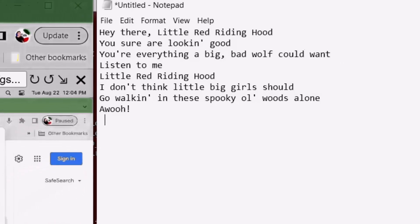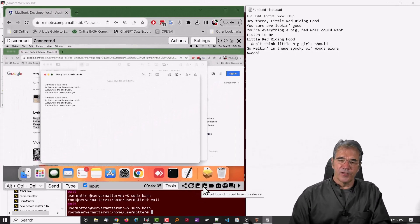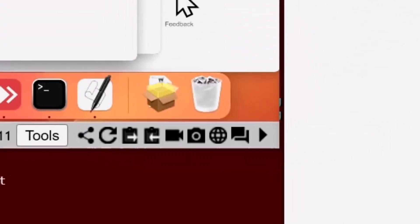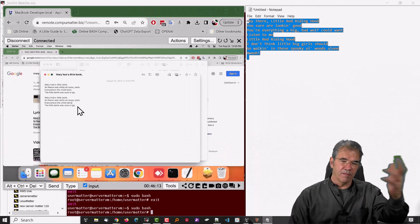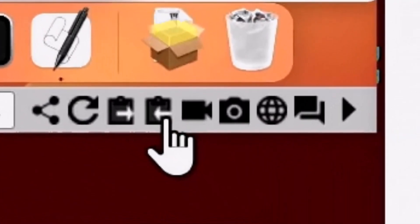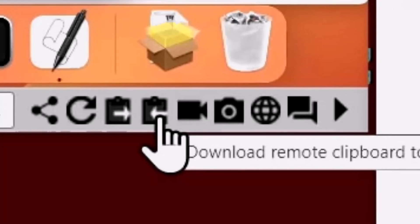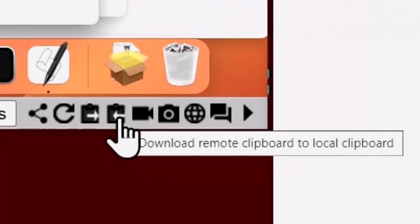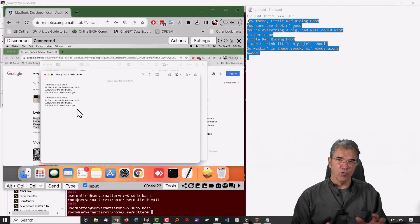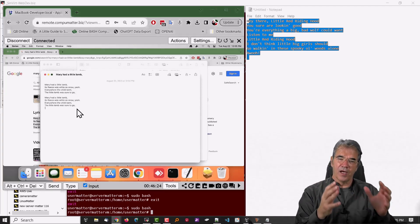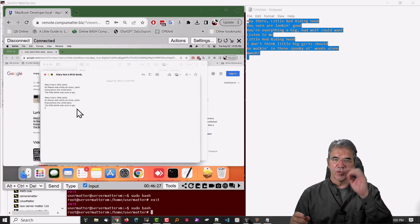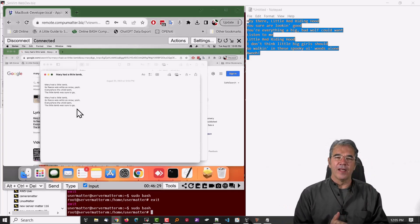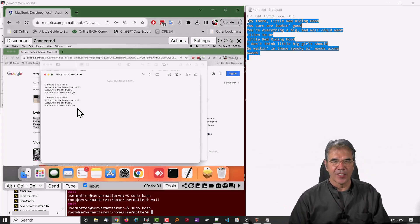What I have found is these two icons on the right, and they're clearly marked: upload local clipboard to the remote device, which should take this, copy it, and paste it to there, and the other one, which is to copy the remote clipboard to the local machine, which is the computer that I am controlling, that Apple computer. I want to copy it into my local computer, in this case, and I found some inconsistencies, so I'd like to address those.